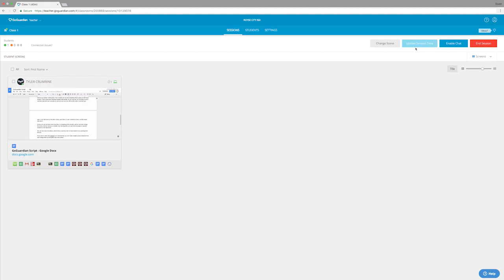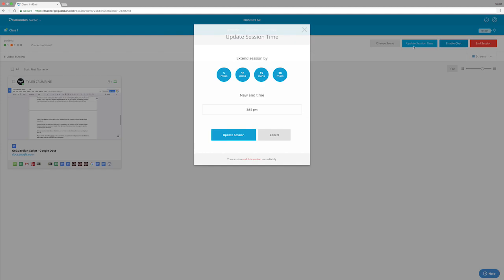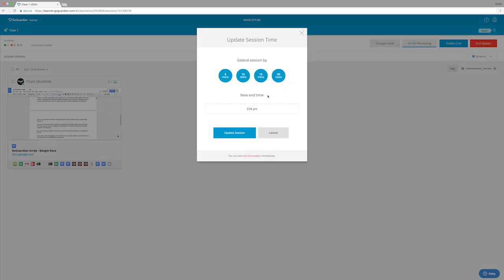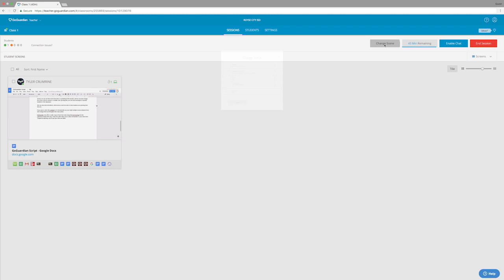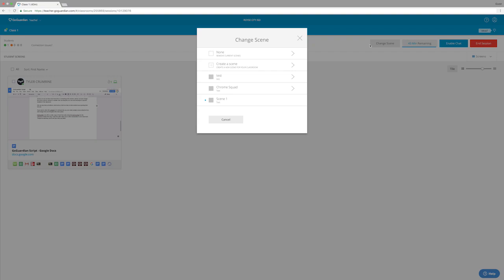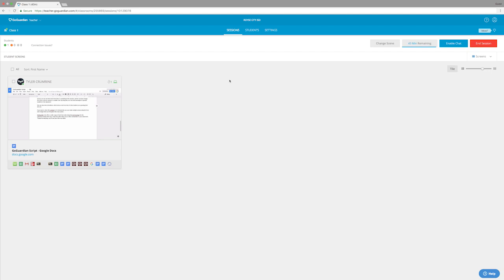Up top, we can see how much time is remaining in the session. If you want to update it, just click there and you can set a new end time for your session. We can also change the scene, which will change the rules of our classroom. This is actually really useful if you want to set up multiple scenes for a class because by switching out the scenes, it will automatically open different tabs. So if you have certain websites that you want students to access, changing out the scene is a very easy way to get these links to them.